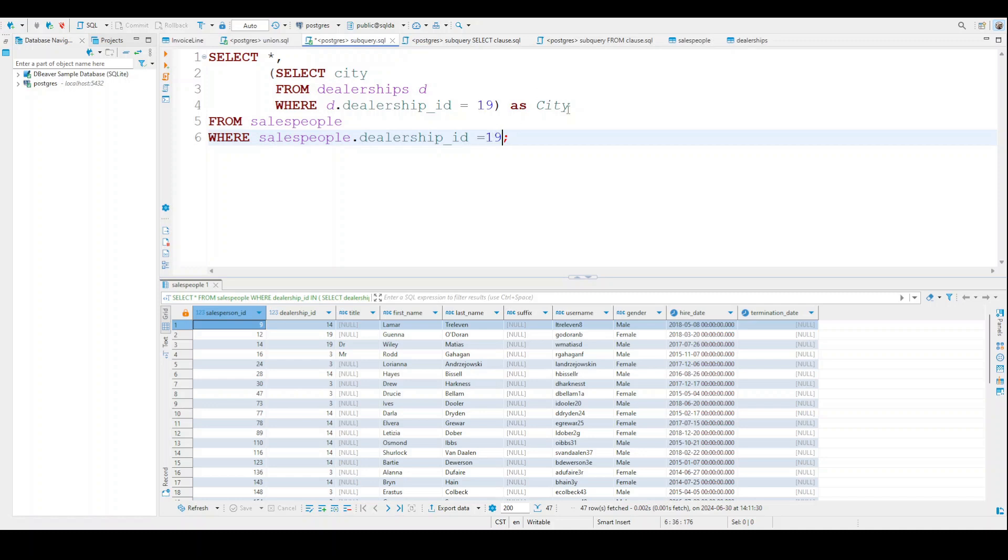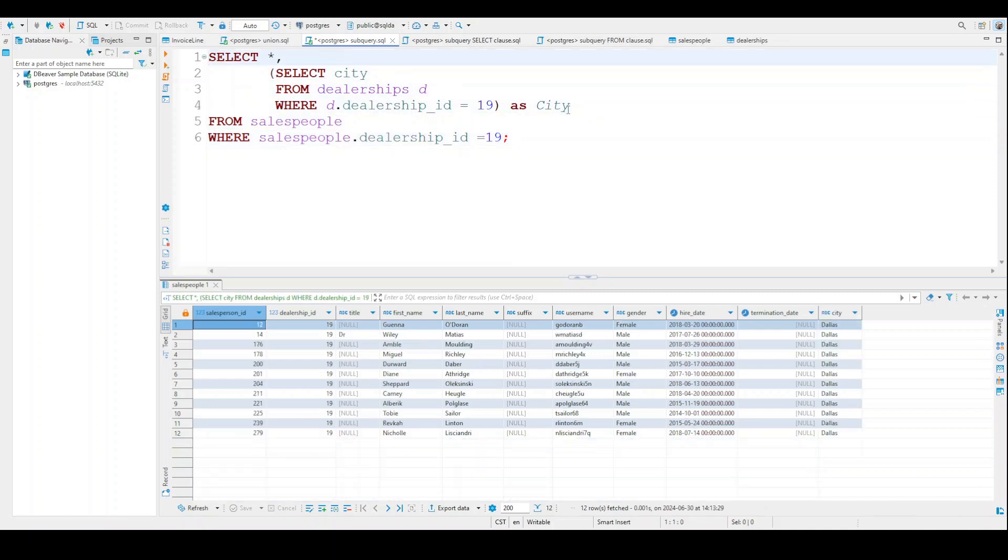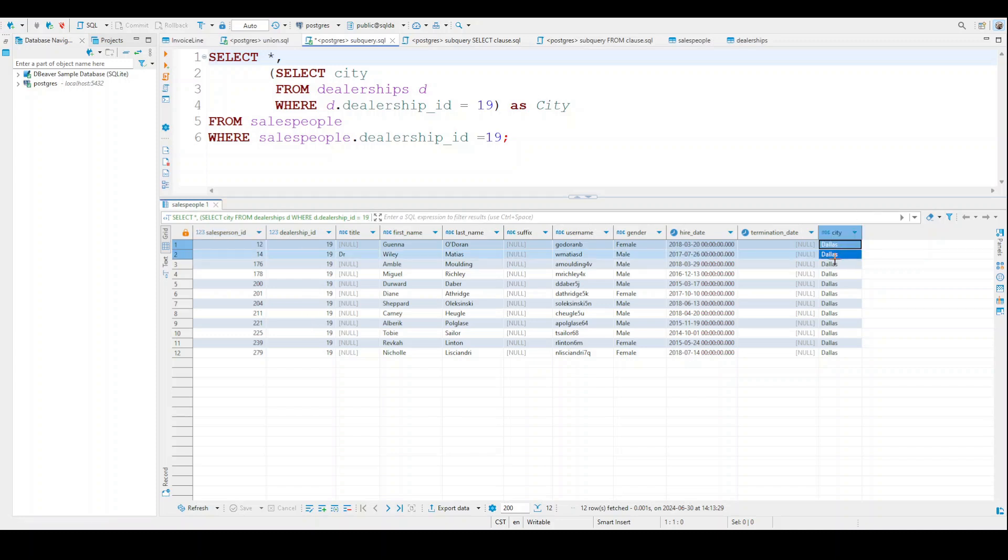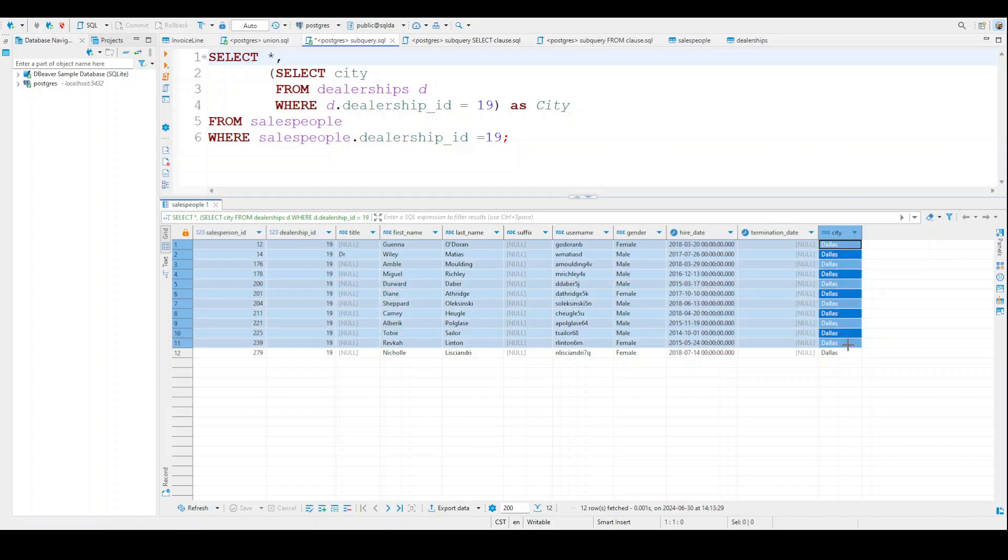So now we can go ahead and run this. And you can see here we have all the information down here at the bottom. And so for the first one, we're only dealing with people from dealership number 19. And of course, over here is our new column city. And these are all people from Dallas.